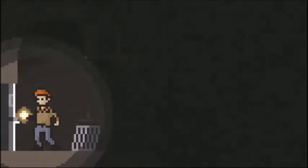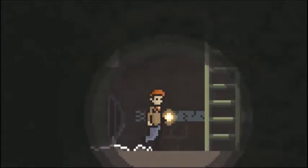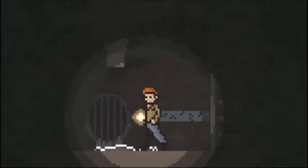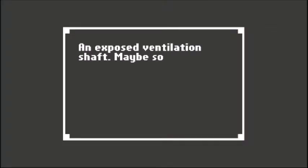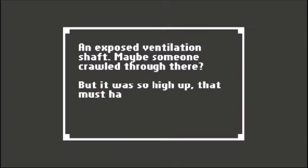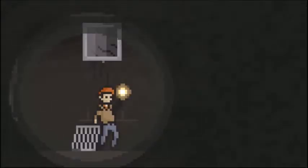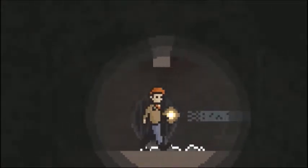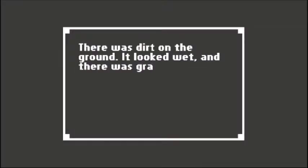I'm going on to some kind of ventilation shaft maybe. Someone crawled through there but it was too high up, must have been a sore landing. I like just thinking about it.